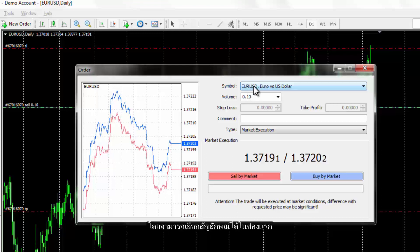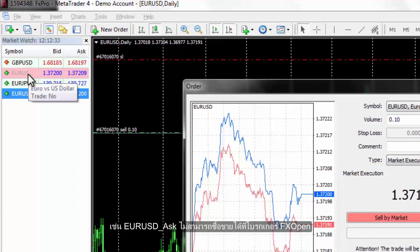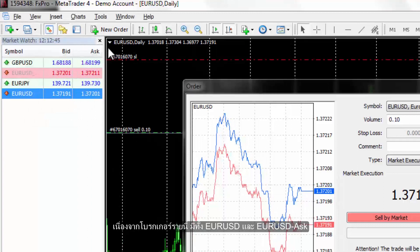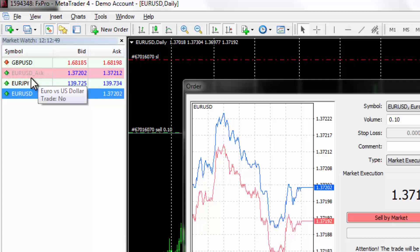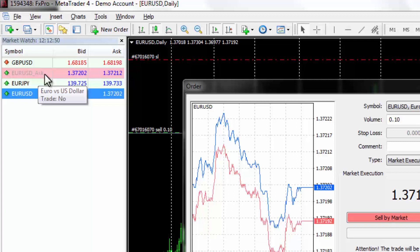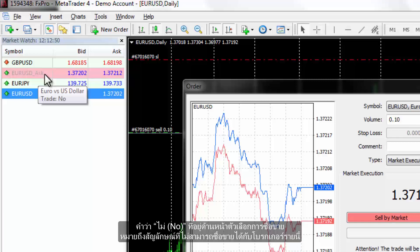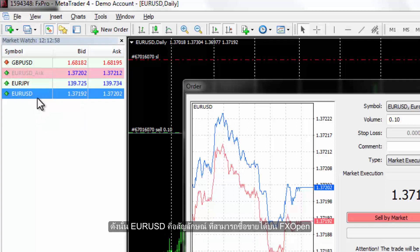Symbol can be chosen in the first field, where only active symbols provided by a broker are listed. For instance, EUR/USD ask is not tradable on FXOpen broker since this broker represents both EUR/USD and EUR/USD ask symbols. On market watch, both symbols are displayed. If a trader keeps the pointer on each symbol without any movement, a box appears with some details on that symbol. 'No' in front of the trader option means that this is not a tradable symbol. So EUR/USD is the tradable symbol in FXOpen.